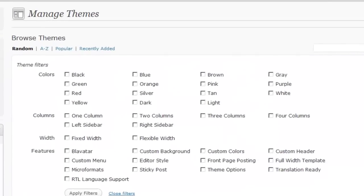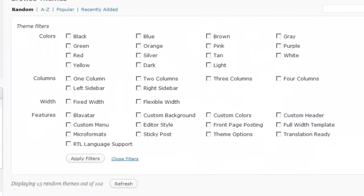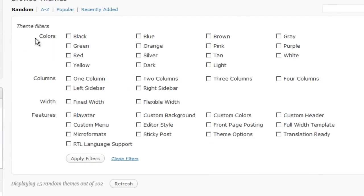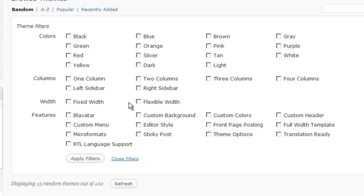You can filter the themes according to colors or how many columns you want in a theme, whether or not the width of the theme is fixed width or flexible width, meaning it adjusts to the width of a screen, and a number of different features or additional features.